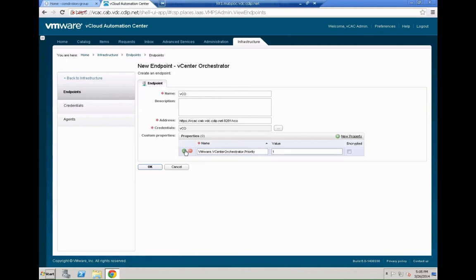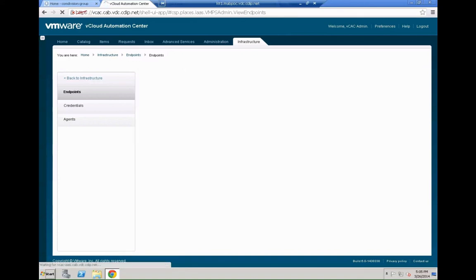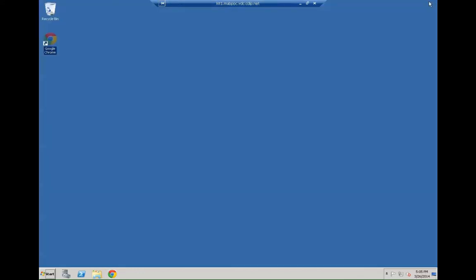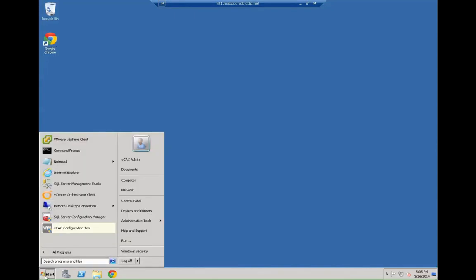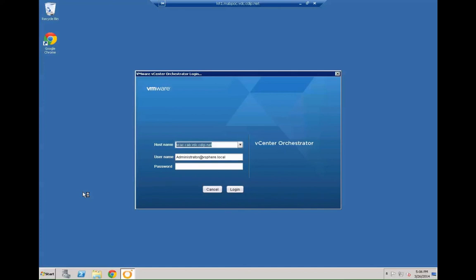The parameter is actually VMware.VCenterOrchestrator.Policy and the V in vCenterOrchestrator priority is actually uppercase. Otherwise it will cause issues. We start with priority one. The lowest priority will win. In our case we only have one VCO so nothing really to worry. So that was all the preliminary steps we needed to do within VCAC.